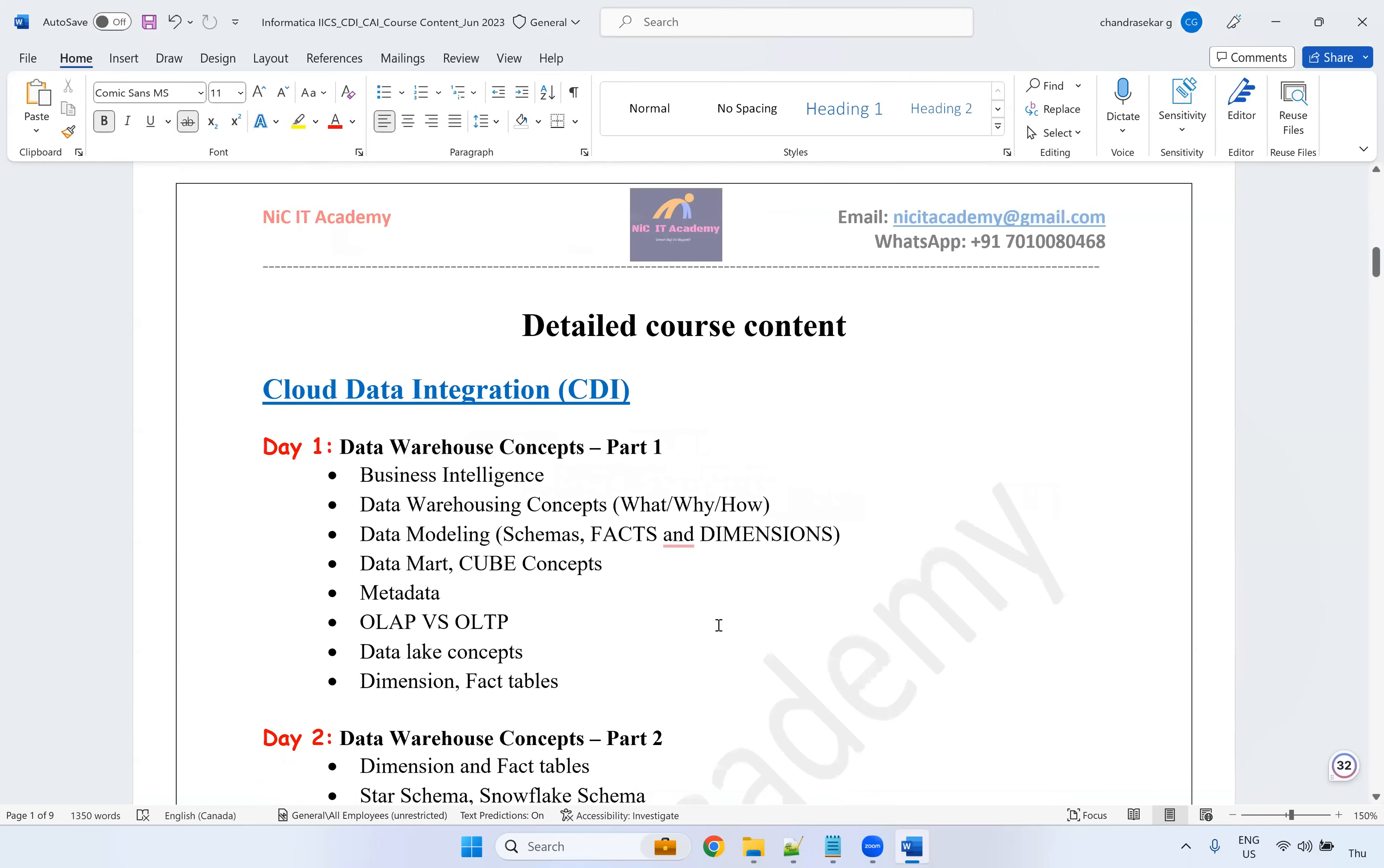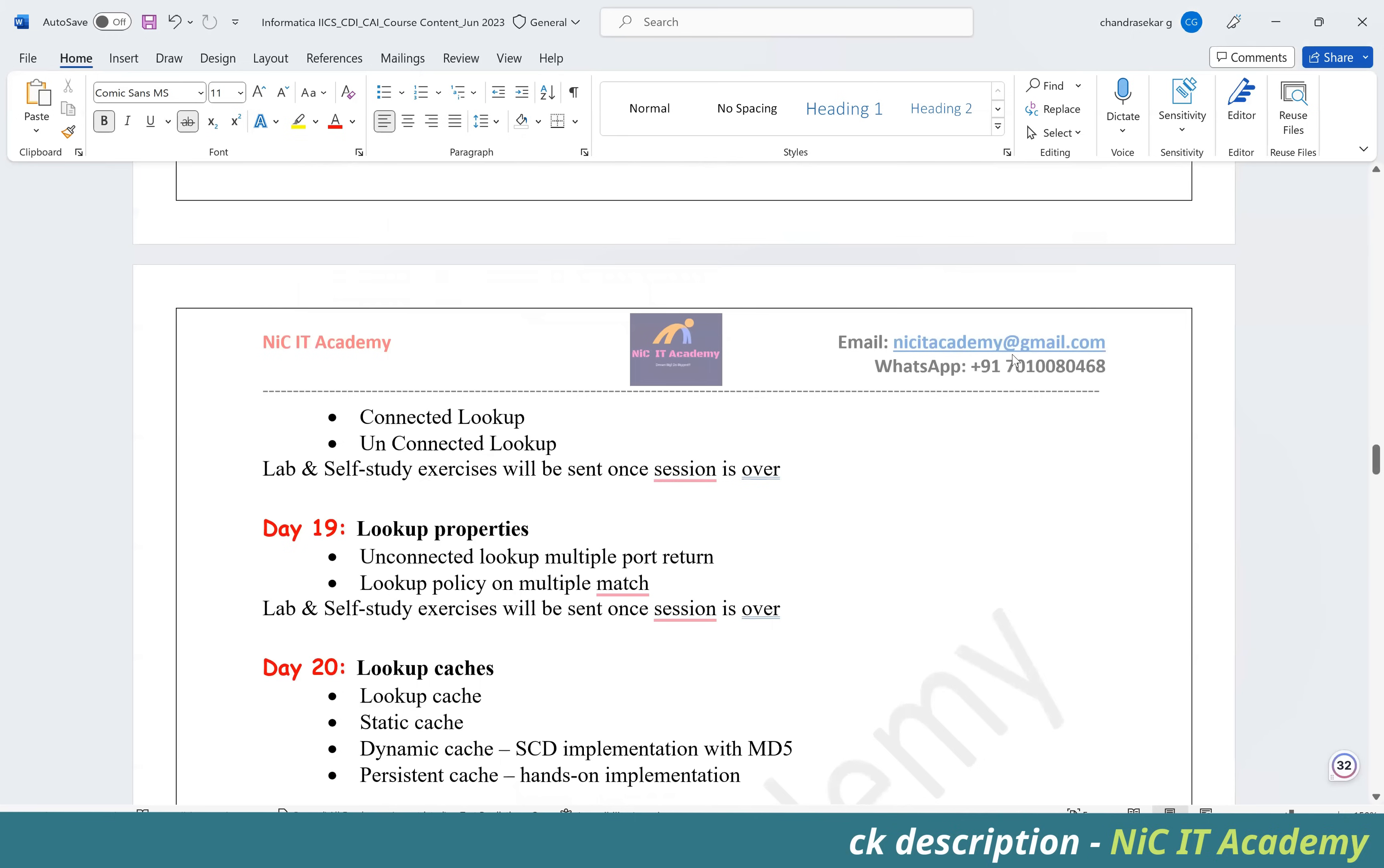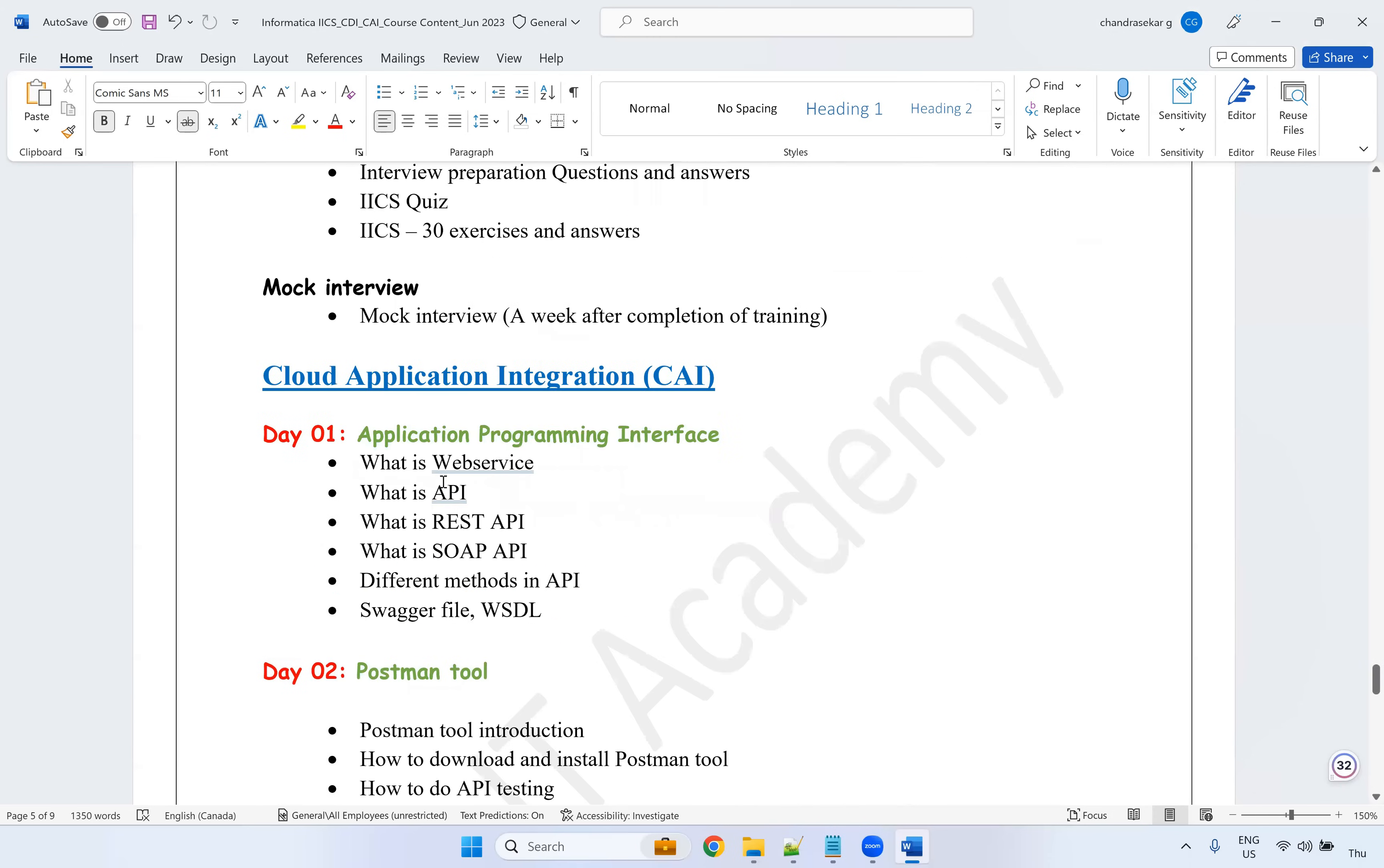So if you ask me, what is the detailed course content? Yes, I have covered all the course content here. What I'm going to cover on the CDI, what I'm going to cover on the CAI. I will send you this particular document if you are looking for this training and always you can reach out to me on this link in the description also I have given. You can contact me for the complete list of course content. So what I'm going to cover on the CAI? You can see this, this is what I'm going to cover on CAI.